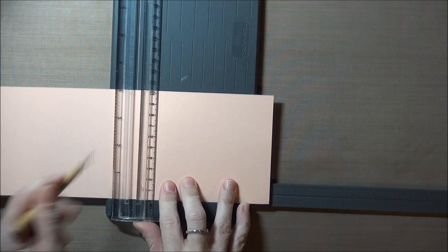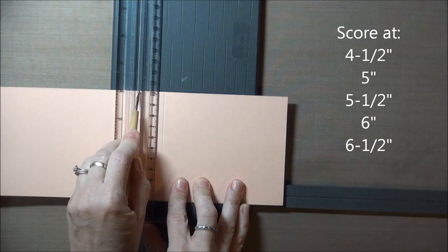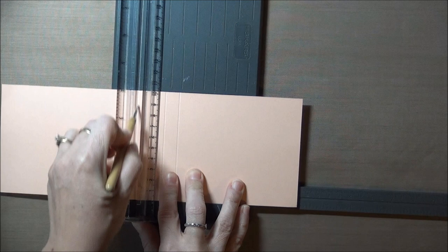The next panel is 4 inches by 11 inches and that will be the inside panel of our card. I'm going to score at 4½ inches, 5 inches, 5½ inches, 6 inches, and 6½ inches, so 5 score lines in the center of the panel.